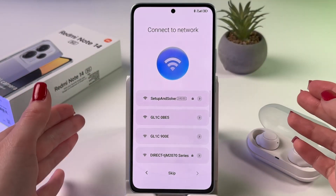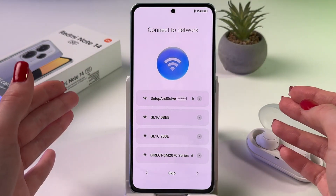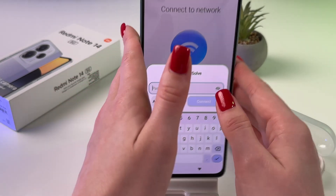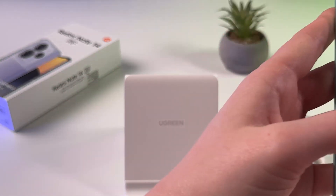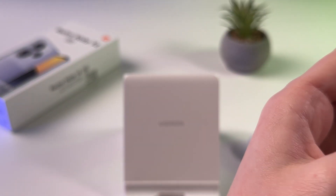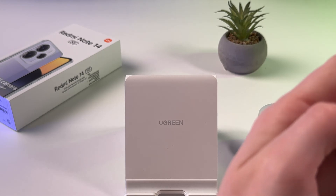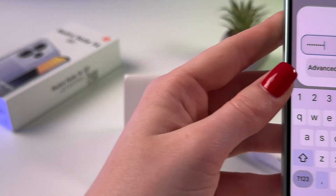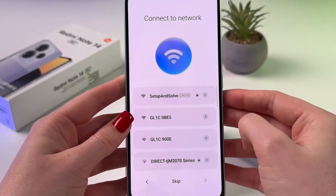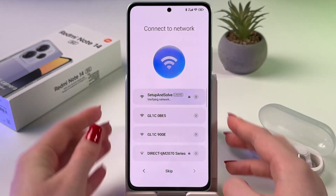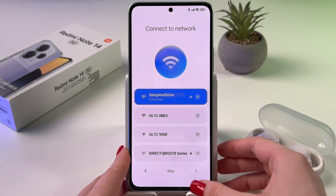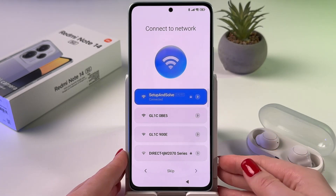It automatically detected my SIM card and now we can connect to the network. Find your network, enter its password and then tap the connect button. And now we are connected, so let's go next.